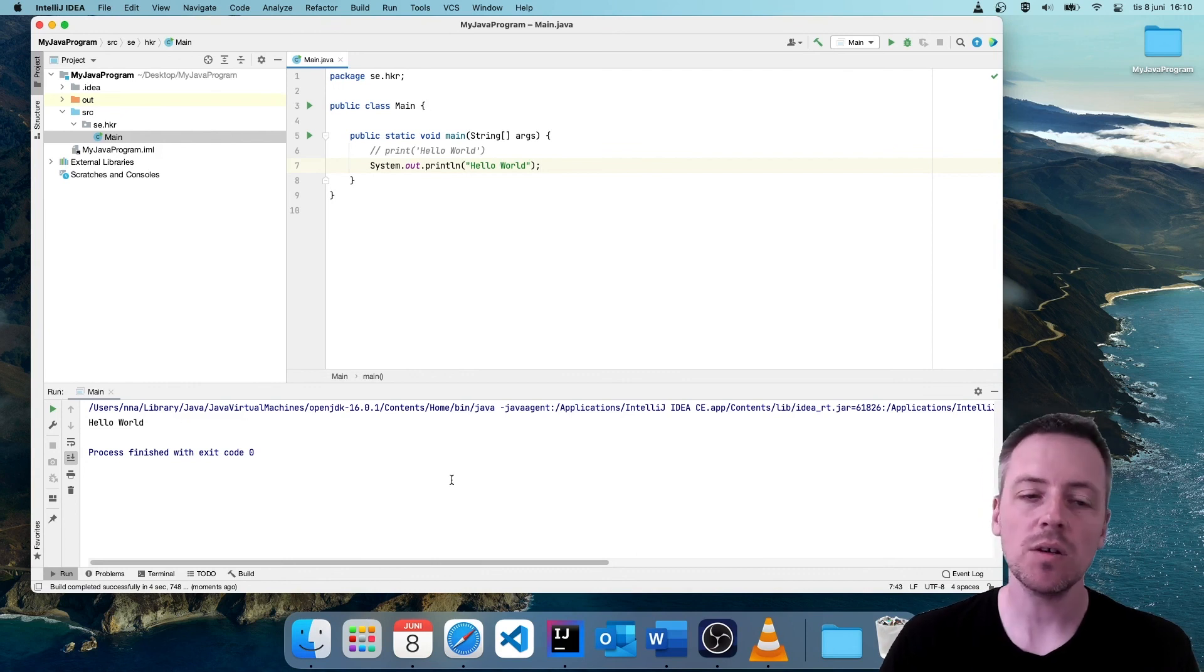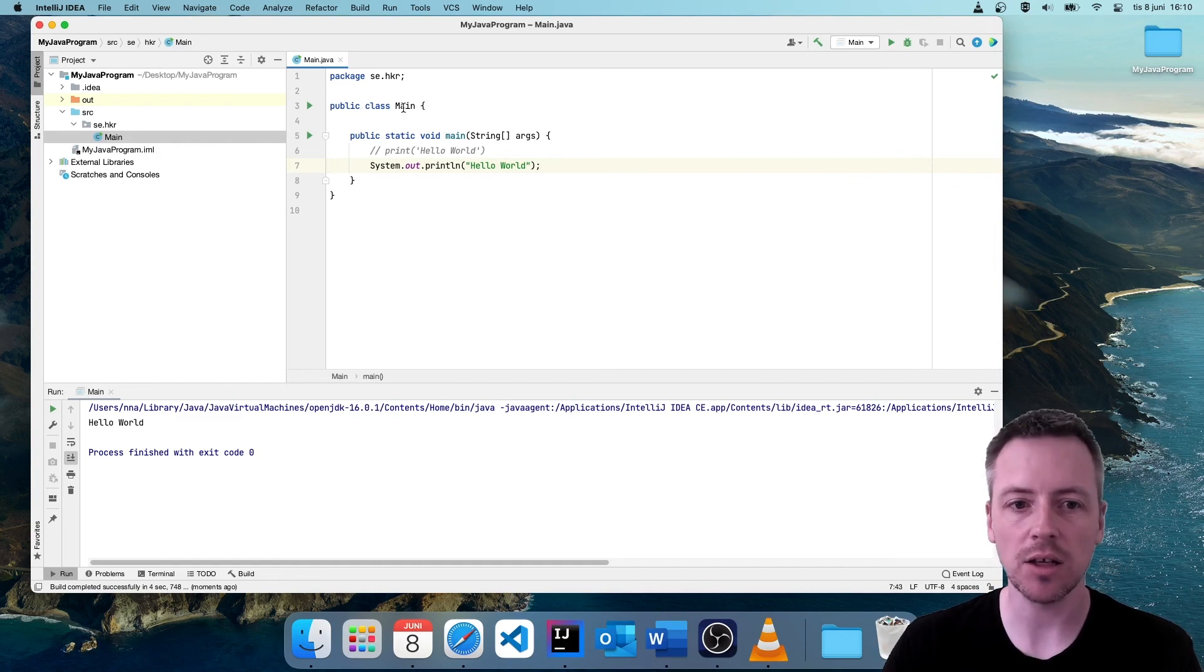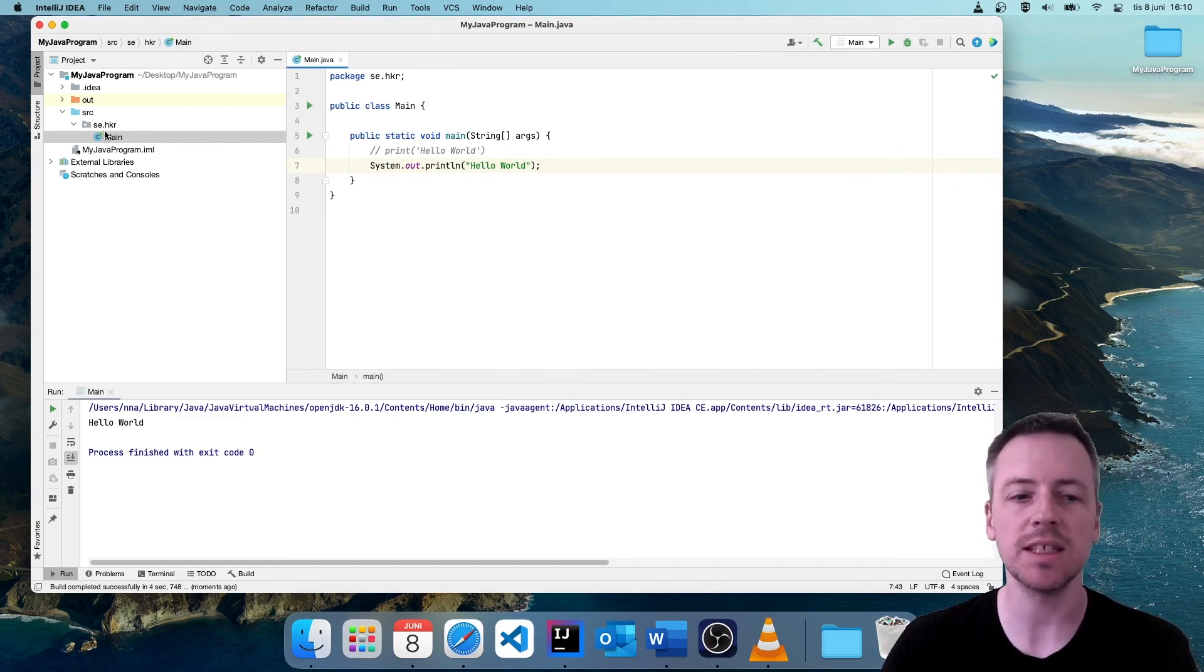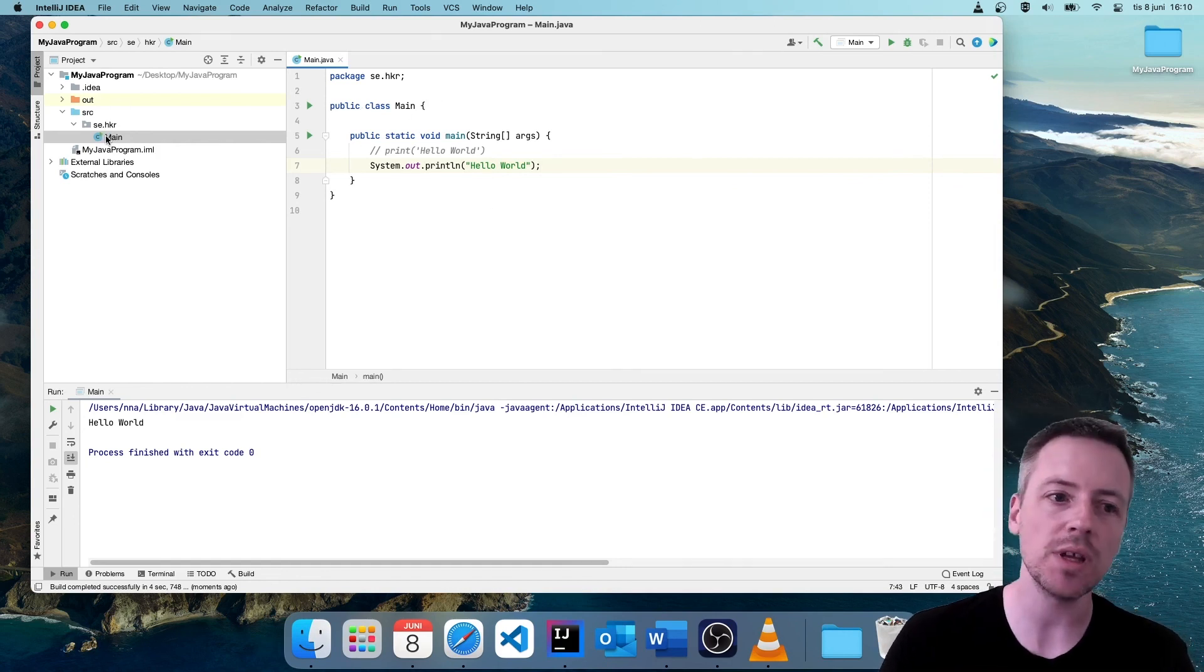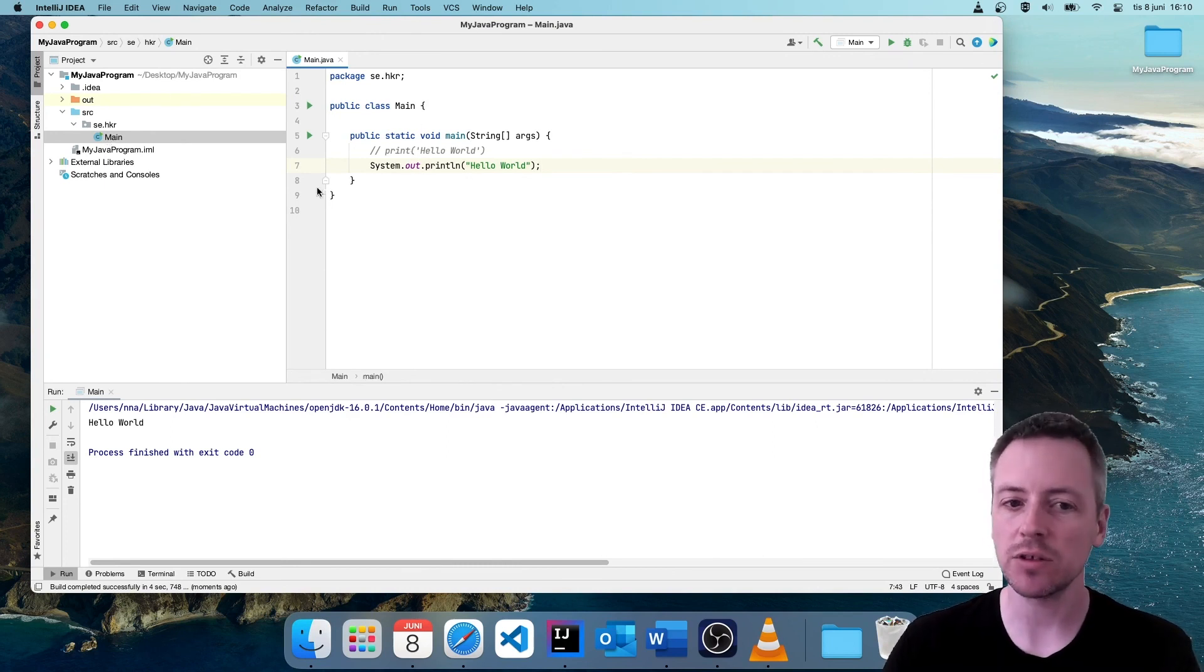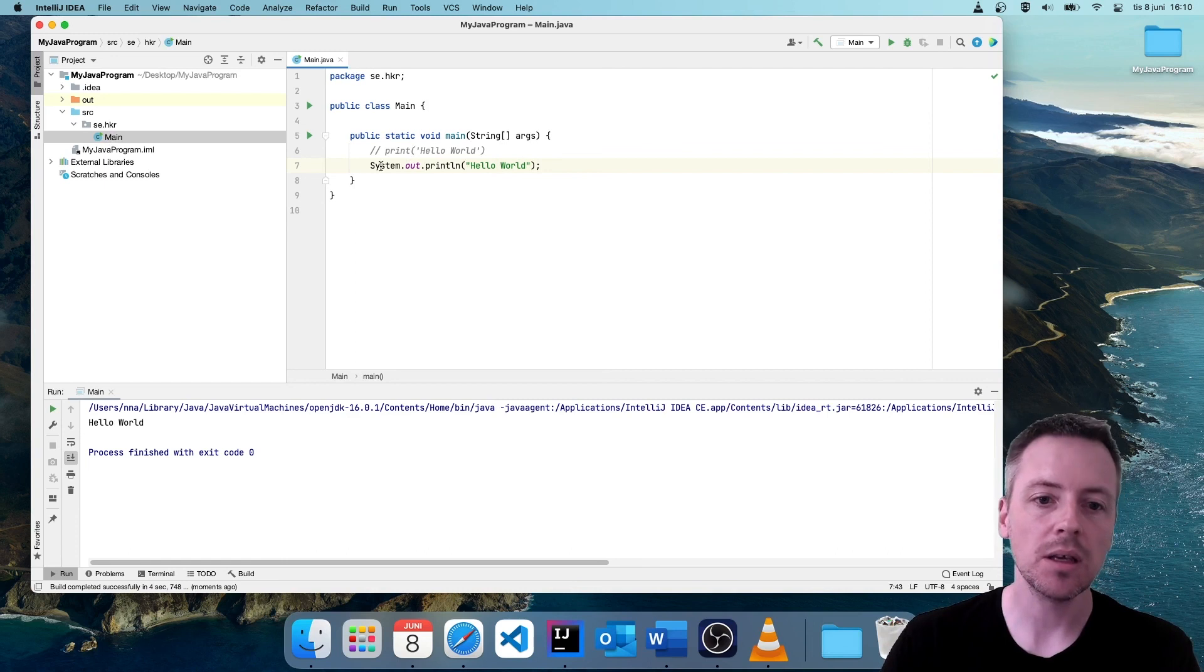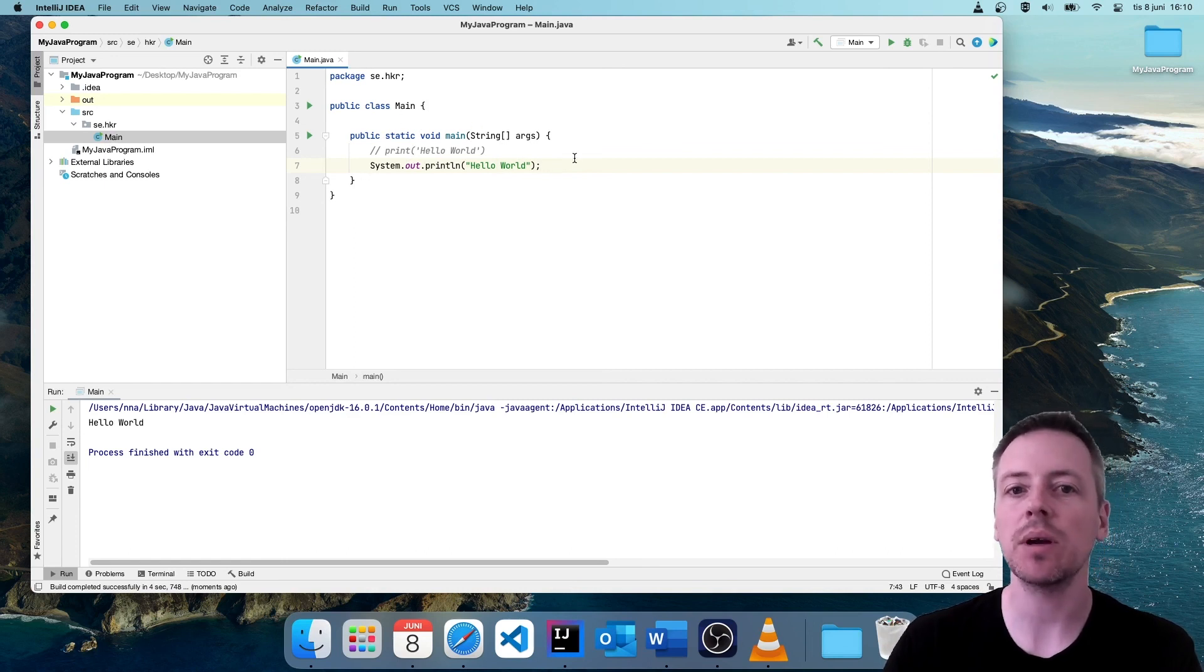So the main parts here is that we write our code here in our class. And the class is marked up here. We can also see in the tree on the left hand side. And we have our starting point, our main method. We have that here. And this is where we start writing our code.